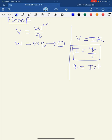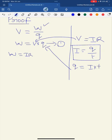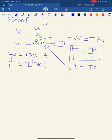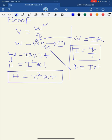Substituting V equals IR and Q equals It into equation one, we get work done equals IR into It, which gives I² Rt. This work done is in the form of heat energy, so finally H equals I²Rt. This is the mathematical proof for the heating effects of electric current.